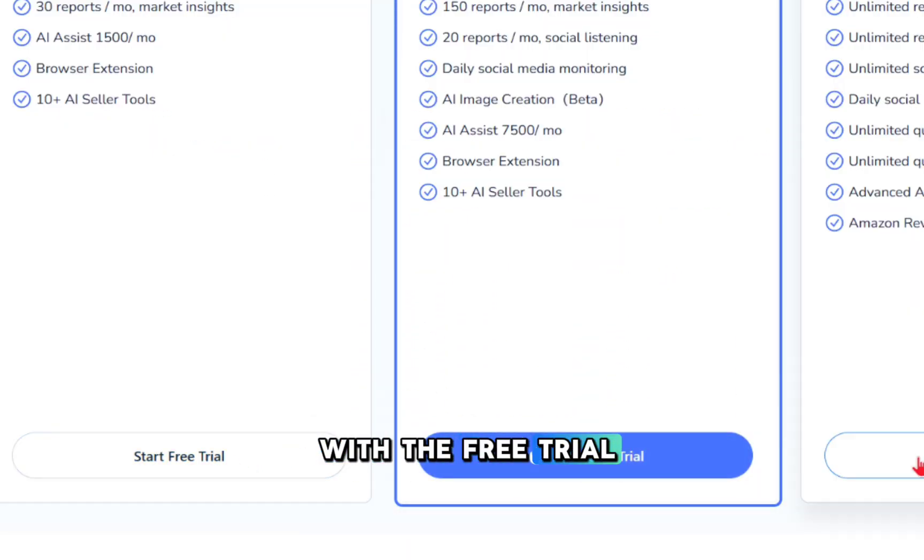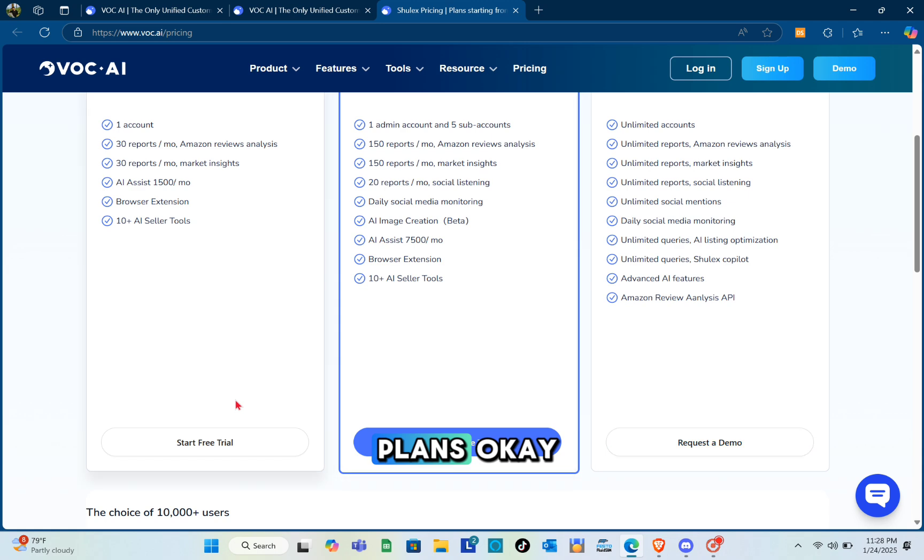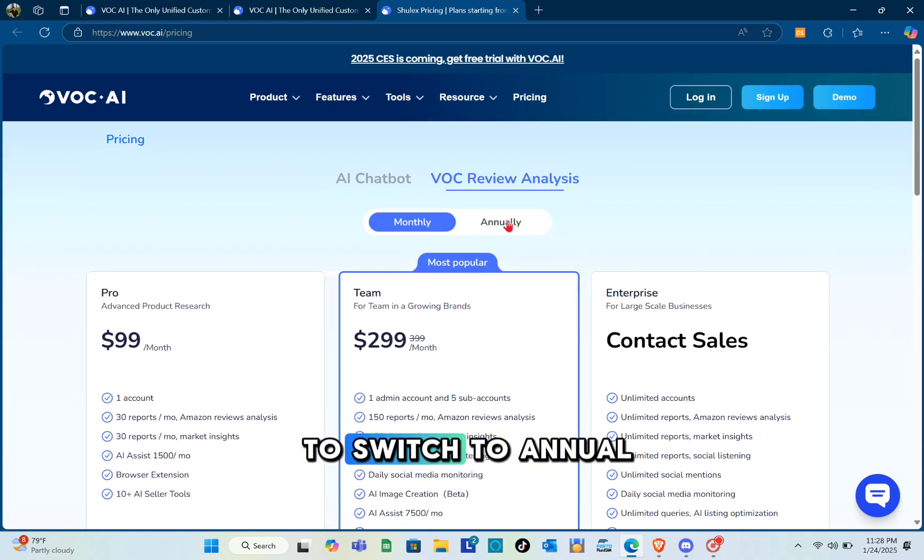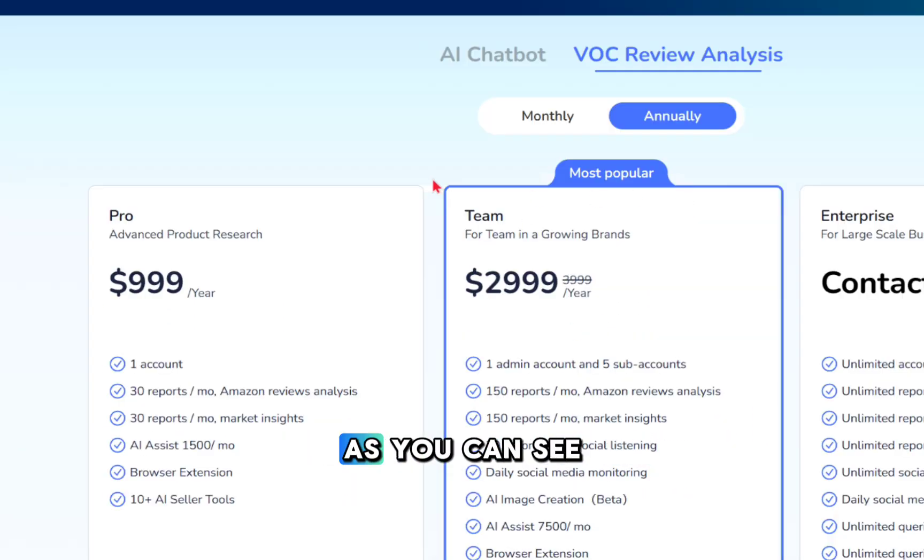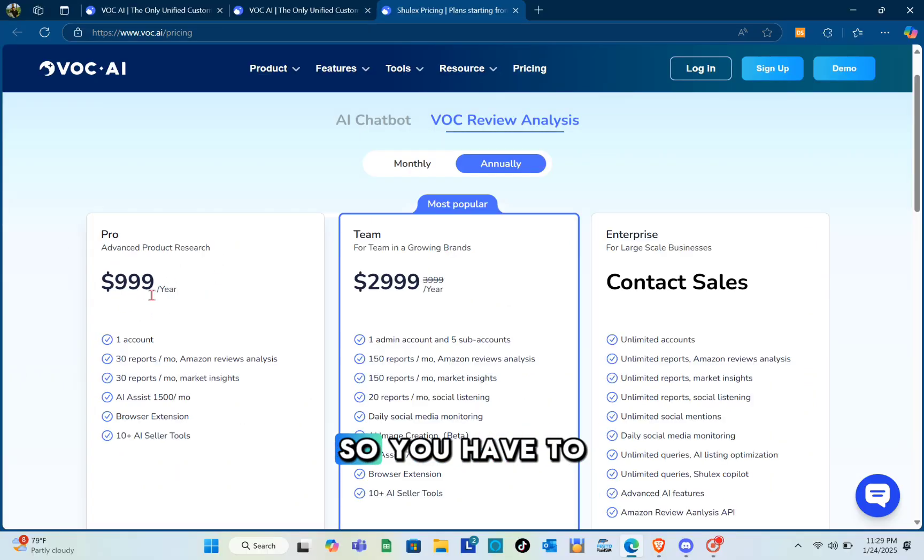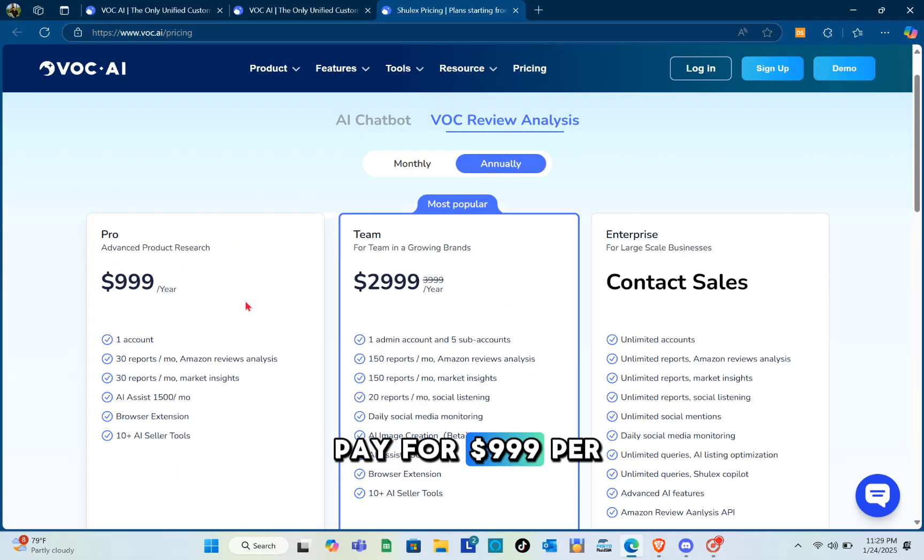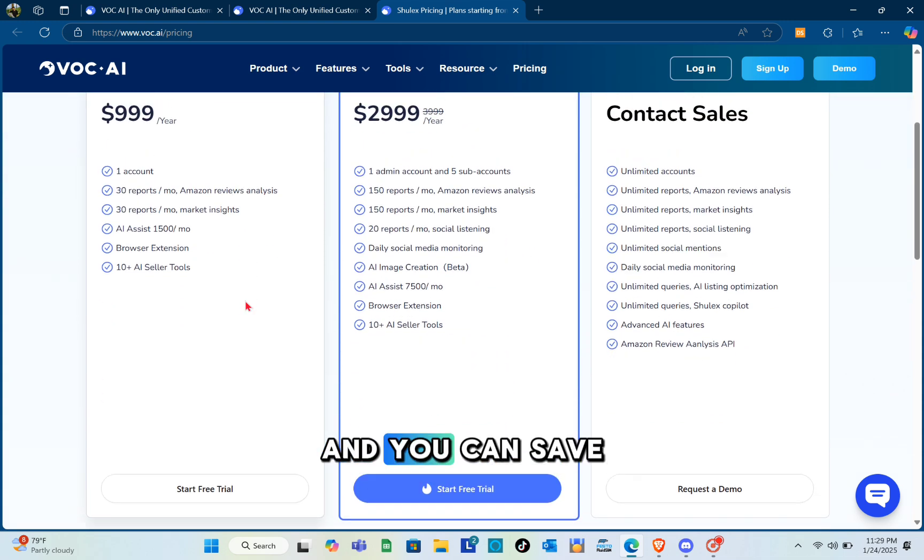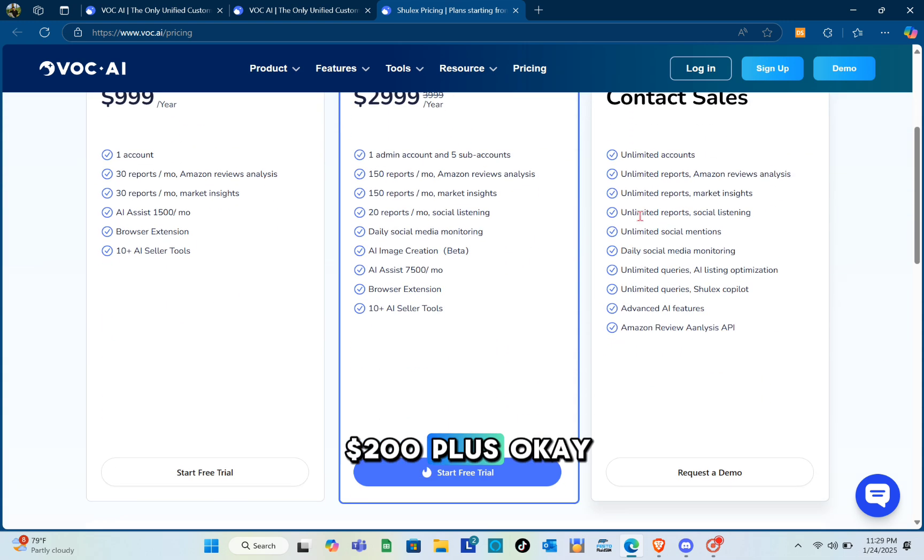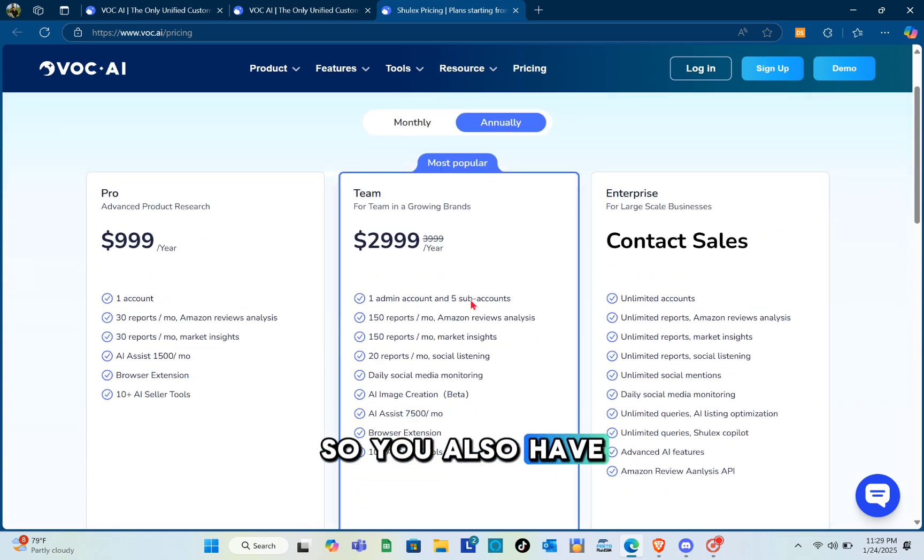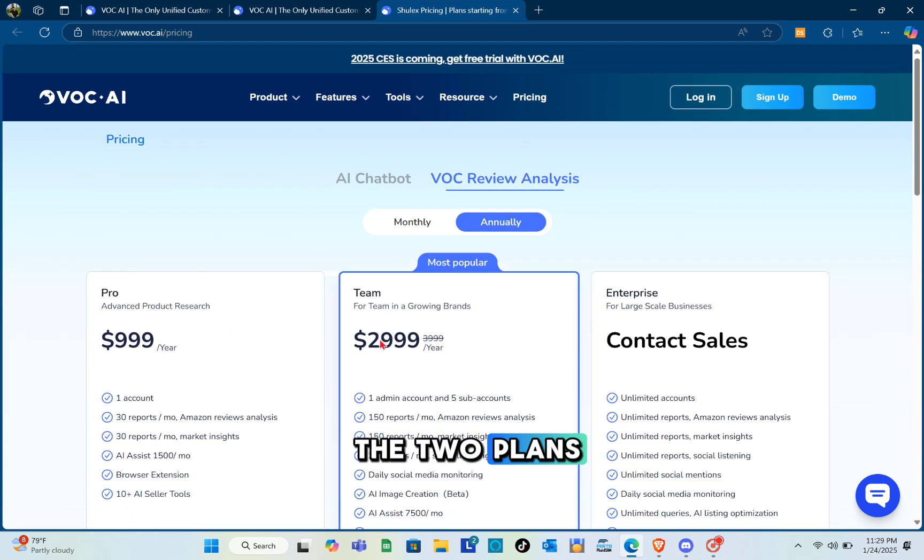If you switch to annual billing, the price changes. You pay $999 per year and save up to $100 or $200. You also have a free trial for the two plans.